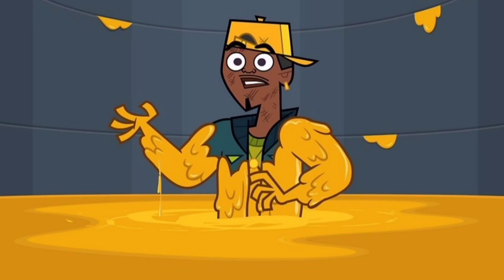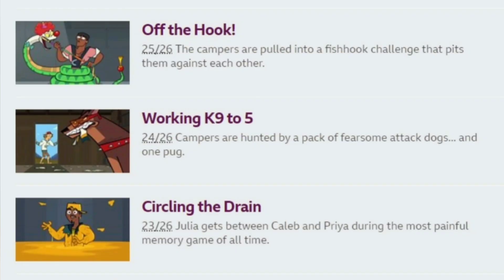Now let's move on to the elimination. We will analyze episodes 11 and 12 because in episode 11 we can see Wayne, and also a dog holding a piece of Raj's clothing, which means Raj and Wayne will be in episode 11. We can also see Caleb in episode 12. Since MK will be out in episode 9, the elimination in episode 10 will be between Priya and Julia.